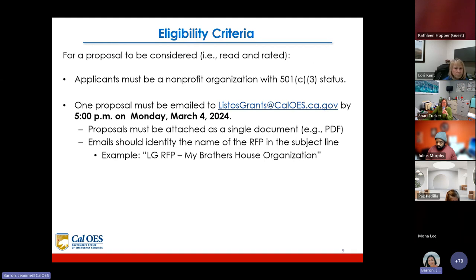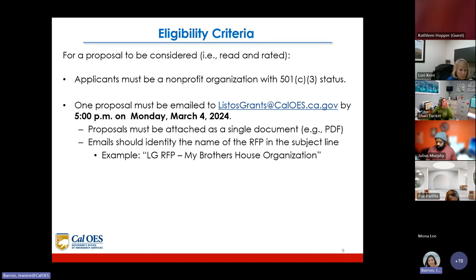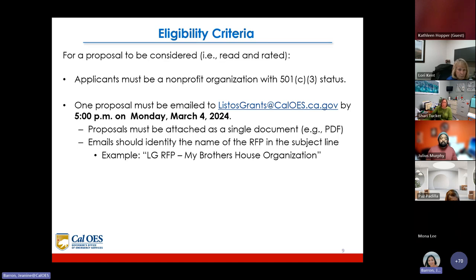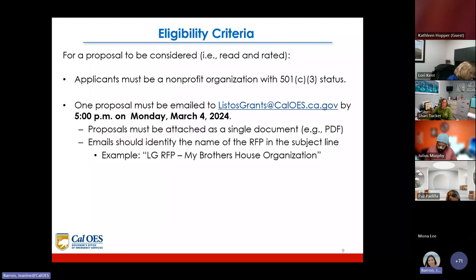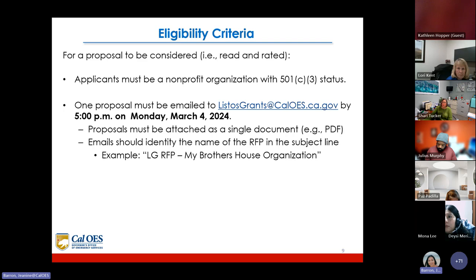For a proposal to be considered read and rated, applicants must be a nonprofit organization with 501(c)(3) status. One proposal must be emailed to listosgrants@caloes.ca.gov by 5 p.m. on Monday, March 4th, 2024. Proposals must be attached as a single document, such as a PDF. The email subject line should identify the name of the RFP — for example, 'LG RFP – My Brother's House Organization.'